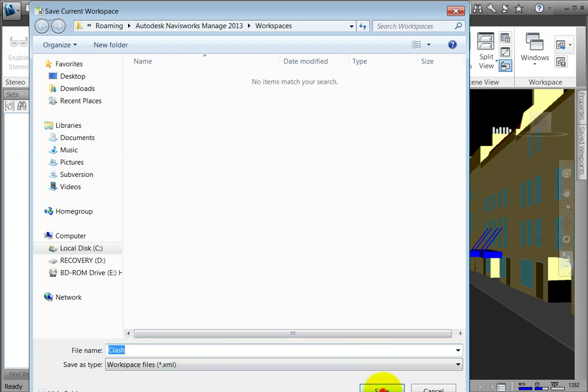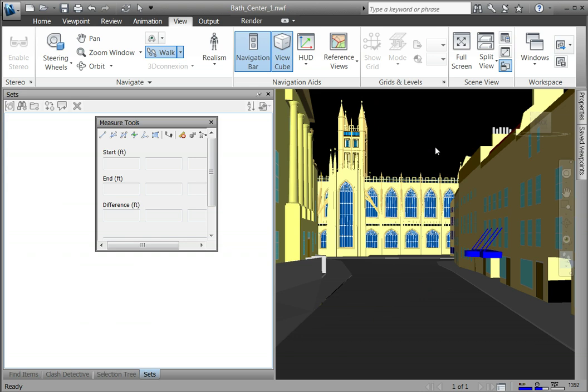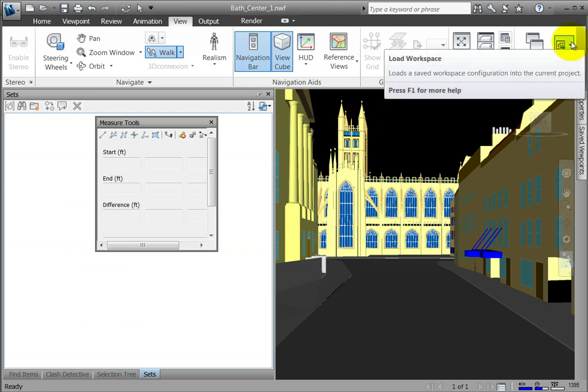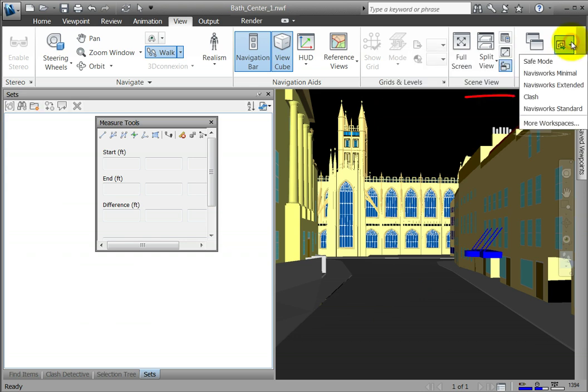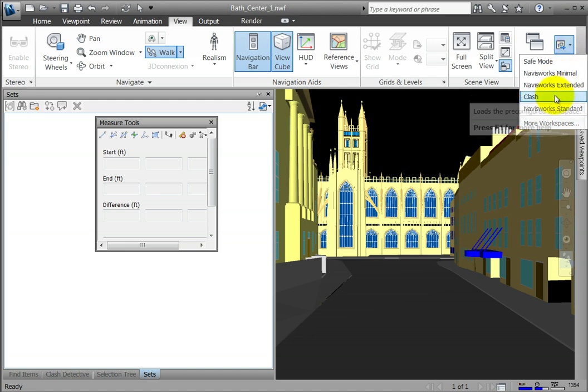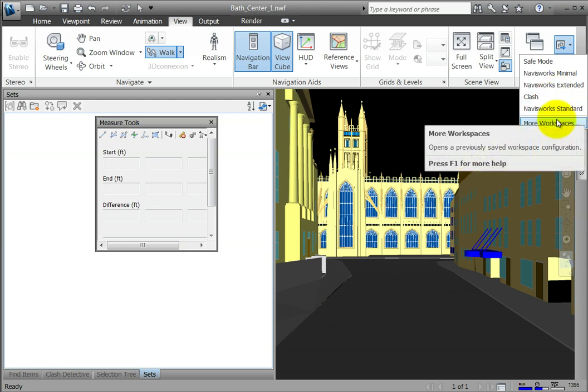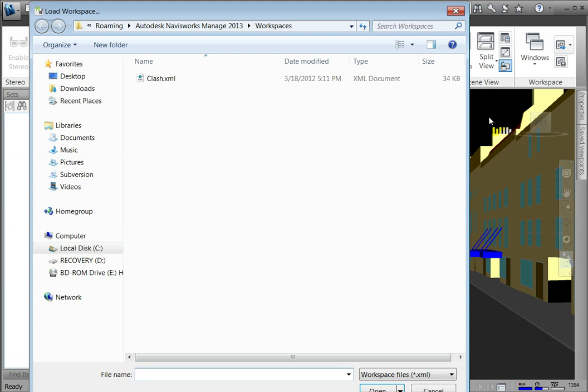Now click Load Workspace and notice that the workspace you saved is located in the list of workspaces. If the workspace is not found in the list, you can browse for the .xml document by clicking More Workspaces.